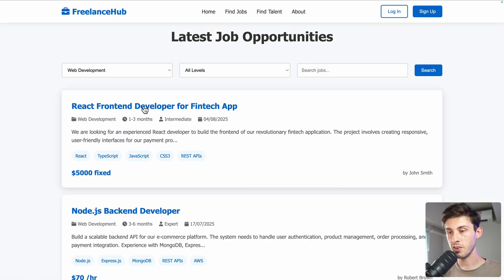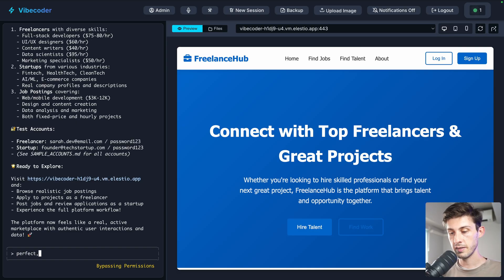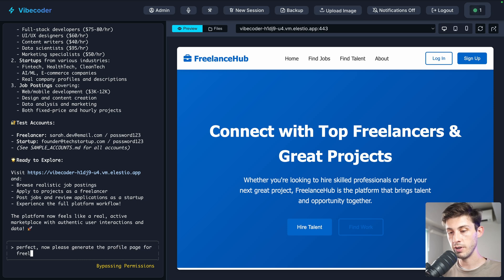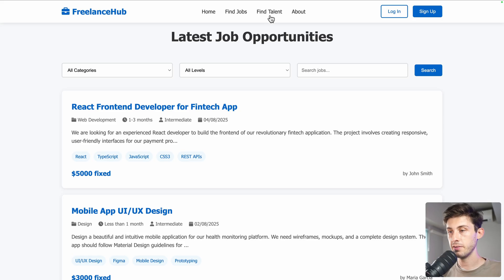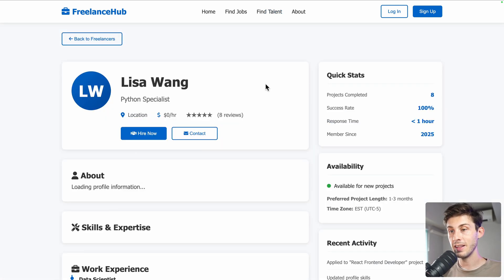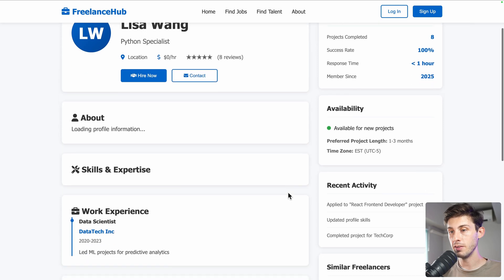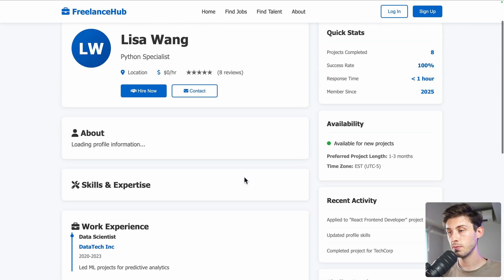For jobs, we can see the details. Now let's ask: 'Please generate the profile page for freelancers.' It finishes quickly. Going to find talent and clicking on a profile, it now opens the freelancer page with work experience, portfolio, and reviews. Awesome.